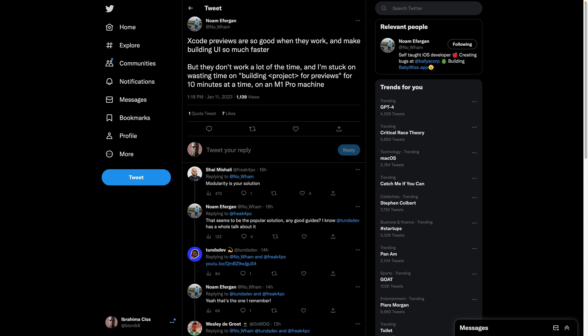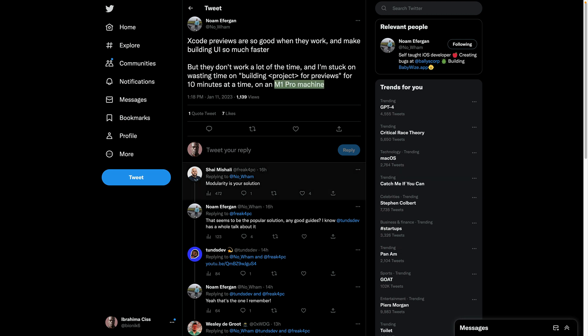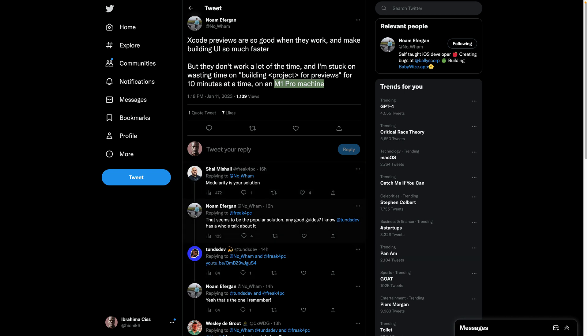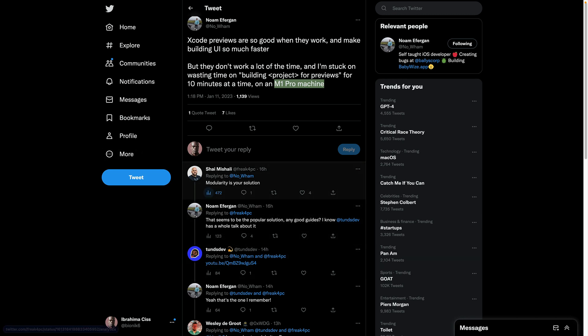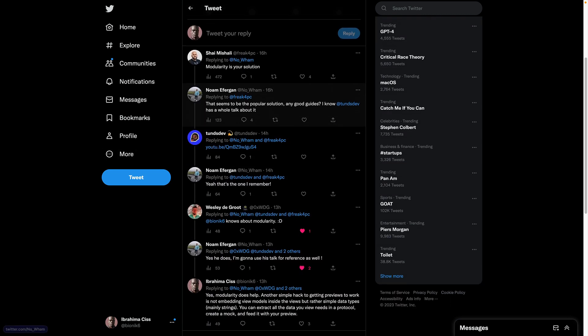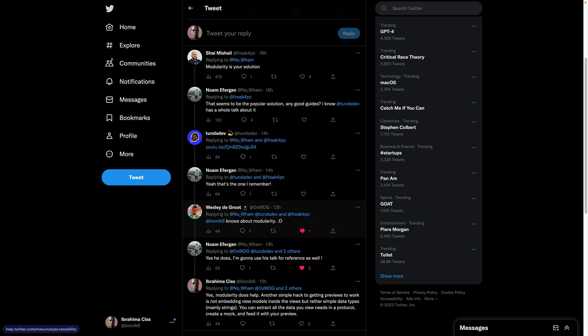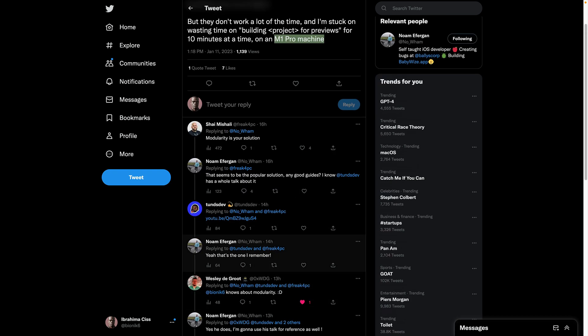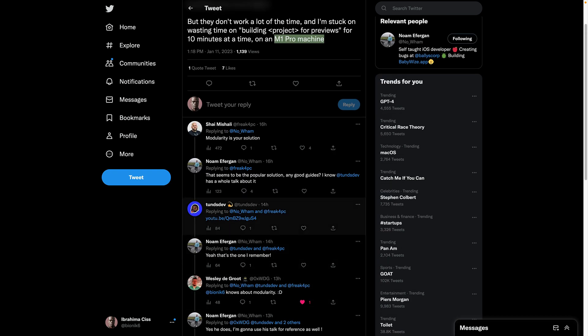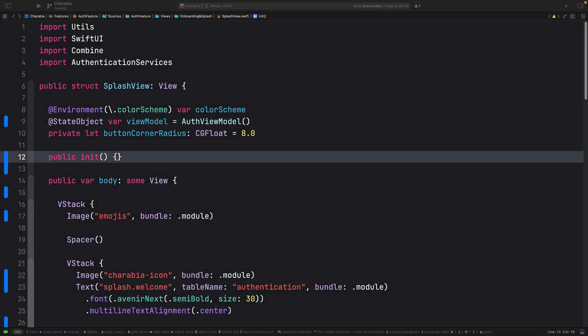He is on an M1 Pro machine. Among the solutions given, we have modularity — modularity definitely does help — but today I'm here to show you two other simple ways to fix those Xcode preview issues for good.